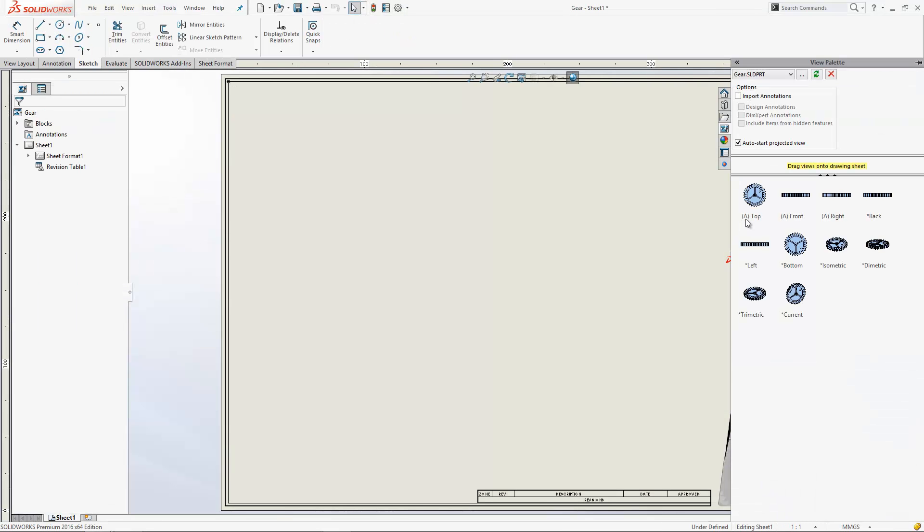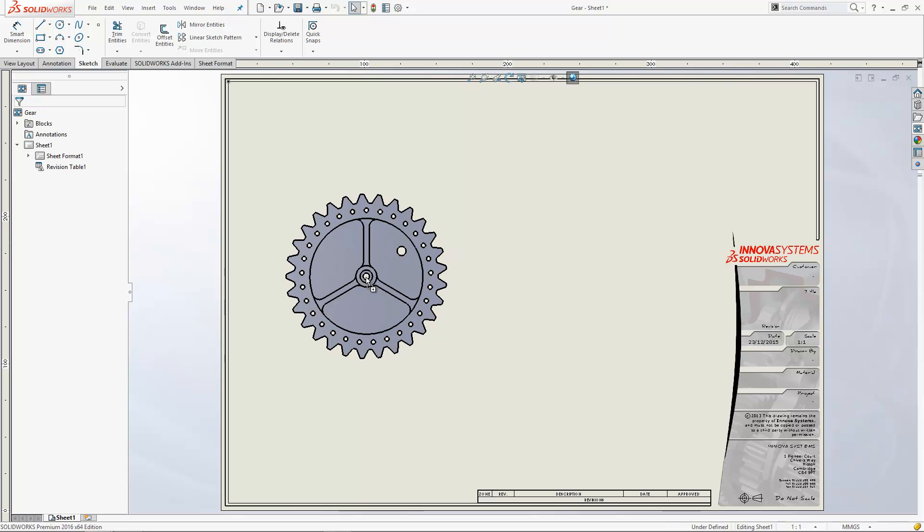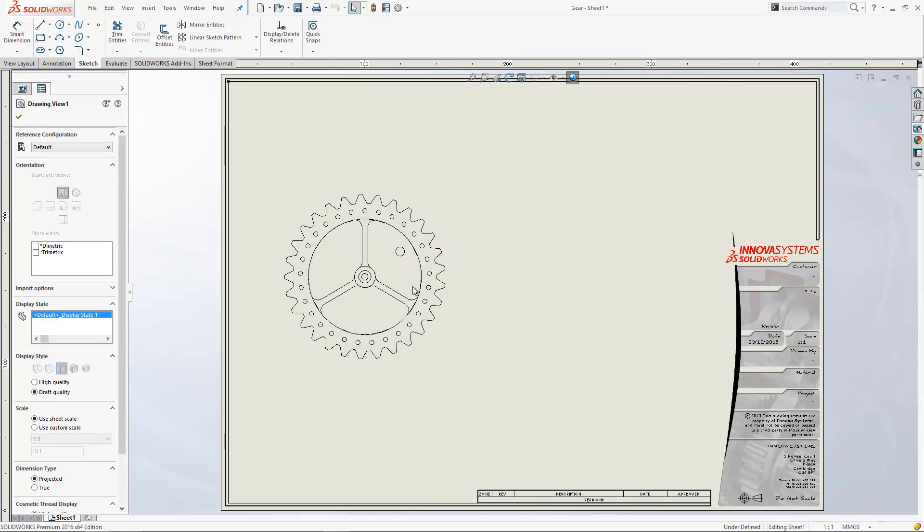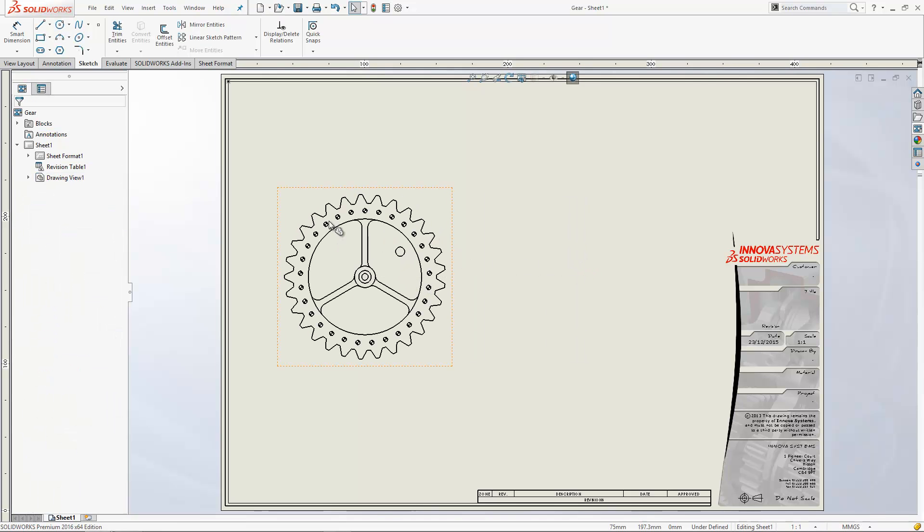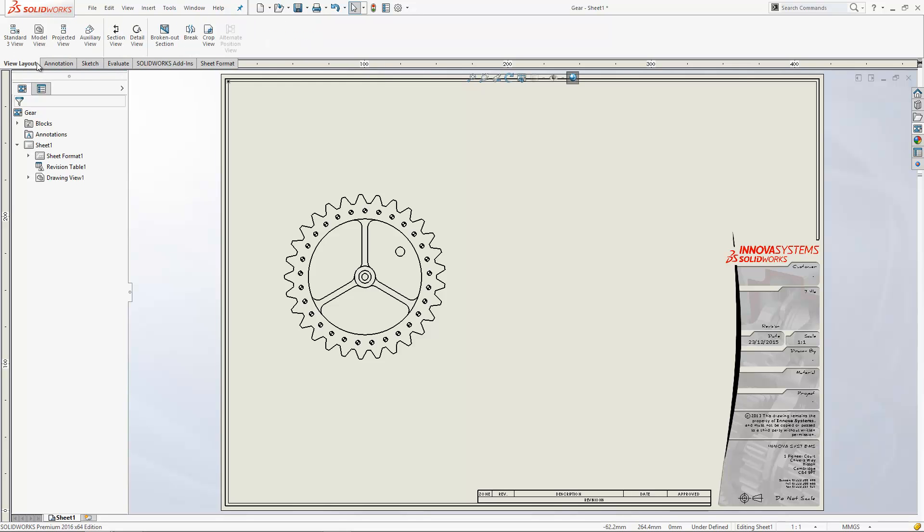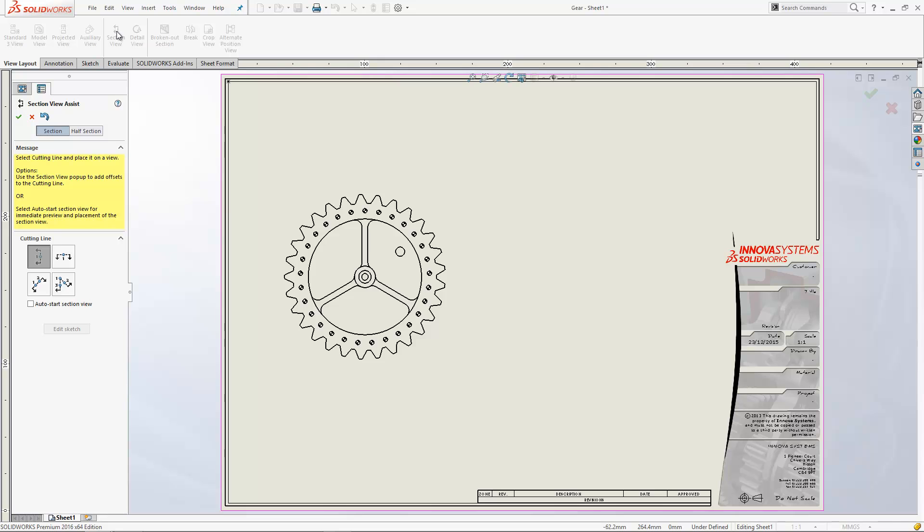I'll then grab a drawing view into this drawing, and from here I can insert a section view from the view toolbar by clicking the section view button. Now if we wanted to do an aligned section view, we can click this button just here.